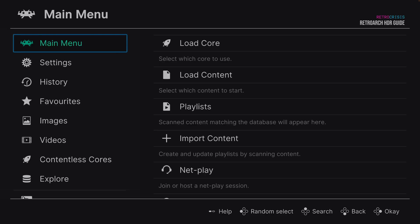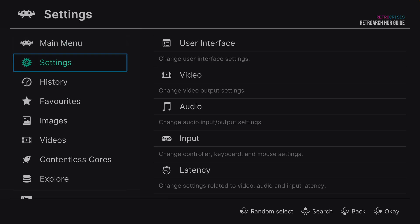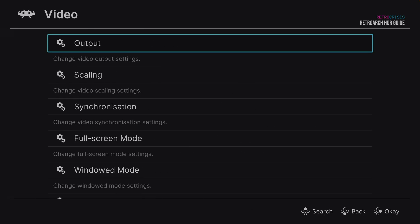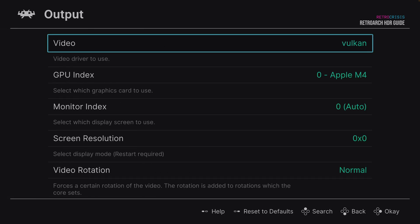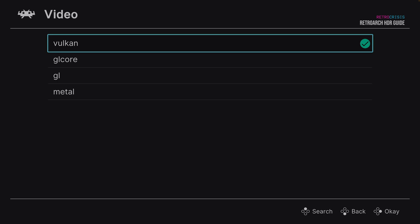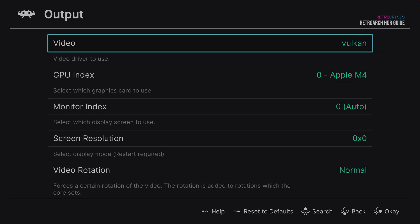The first bit of configuration: go to Settings, Video, Output and Video. These are the video drivers available within RetroArch. I'm going to select Vulkan — it's the one I've had the best experience with. Once you've selected Vulkan, I recommend you shut down RetroArch and open it up again.